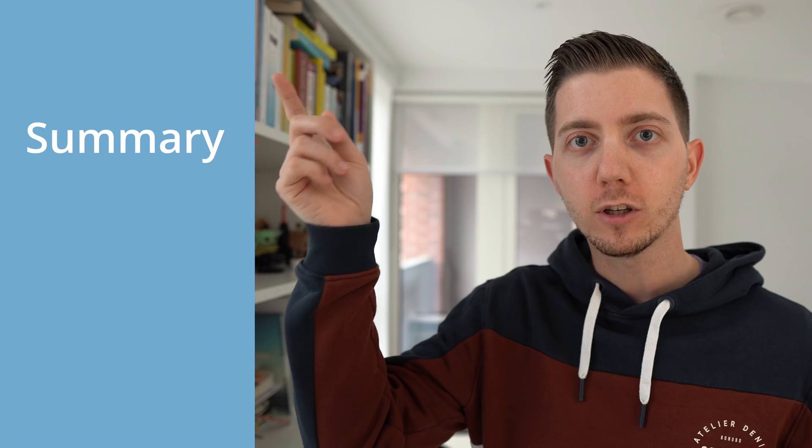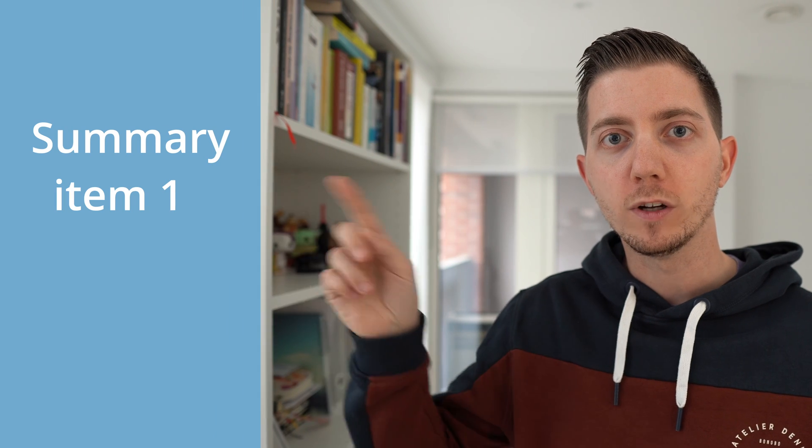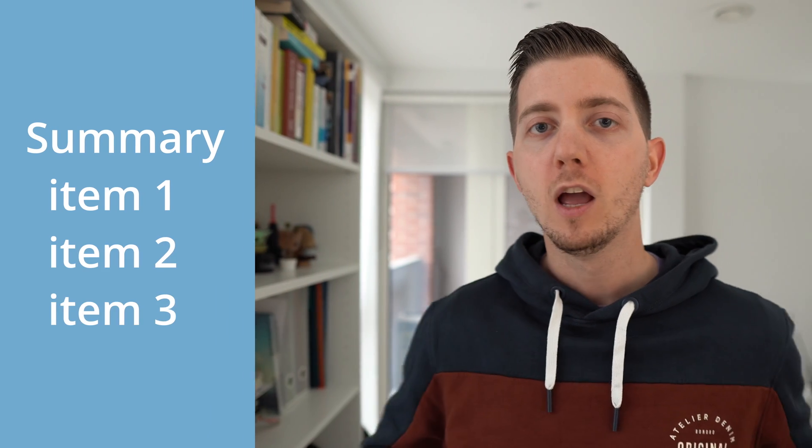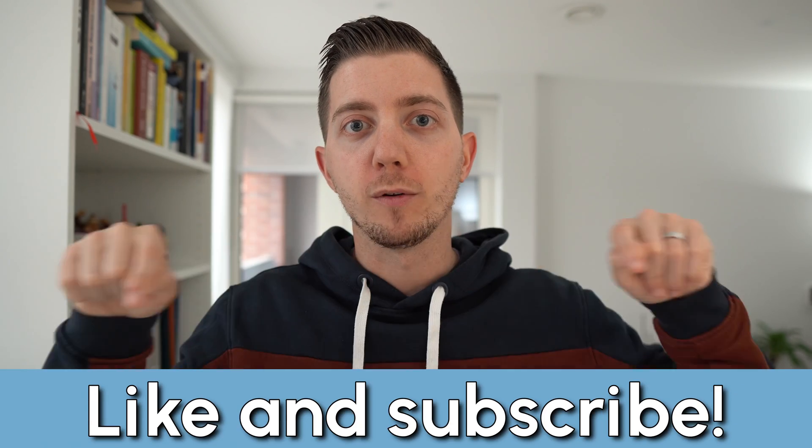In today's video, in less than five minutes, we're going to learn how to do a sidebar where you can have your summary item one, two, and three. Then we'll use the exact same technique to see how we can have a bar at the bottom of the screen. It's going to be quick and easy, so let's buckle up, open DaVinci Resolve, and let's get started.